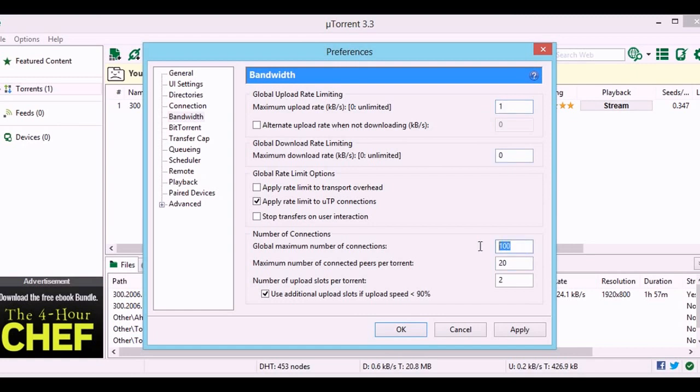Global number of connections should be about 500, and I have selected 400. Maximum number of connected torrents should be about 100, or let it be 200.